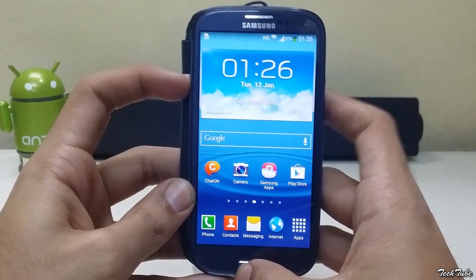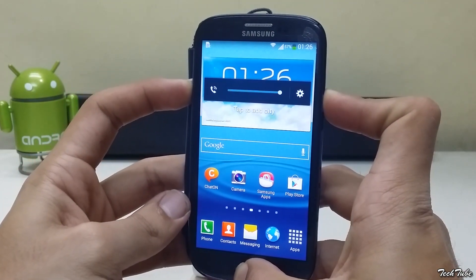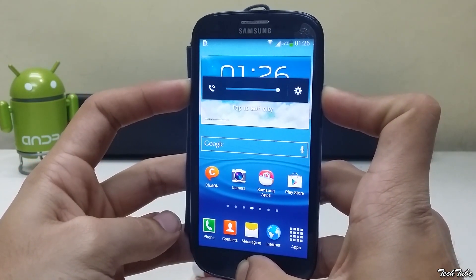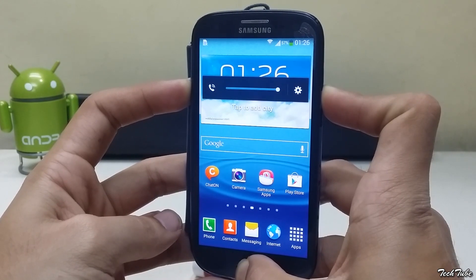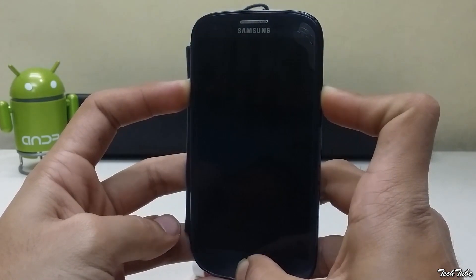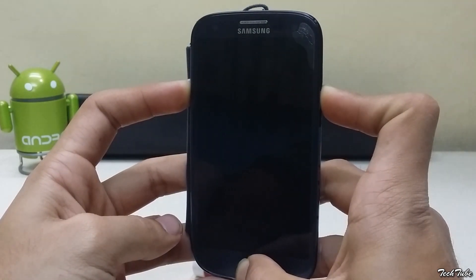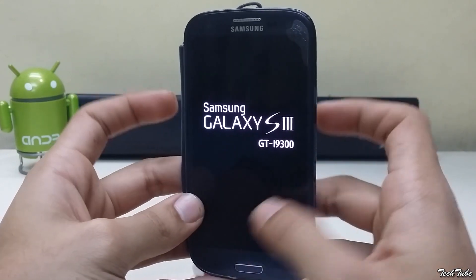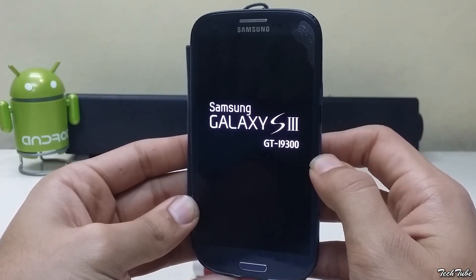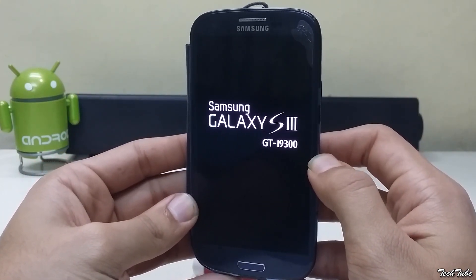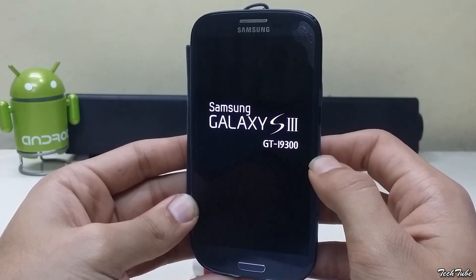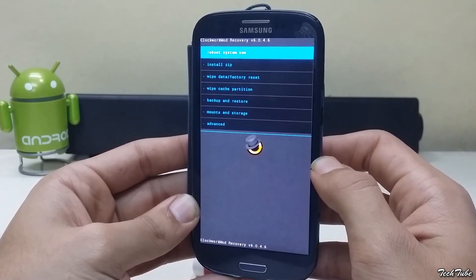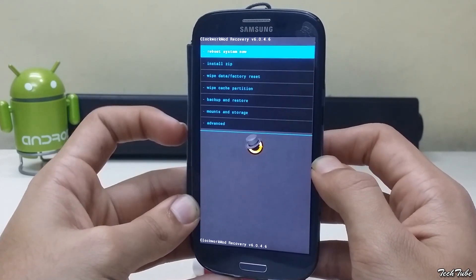To root, boot into recovery by pressing volume up, home, and power button altogether. Keep pressing them until you see the S3 logo. Once in recovery, select 'Install ZIP'.